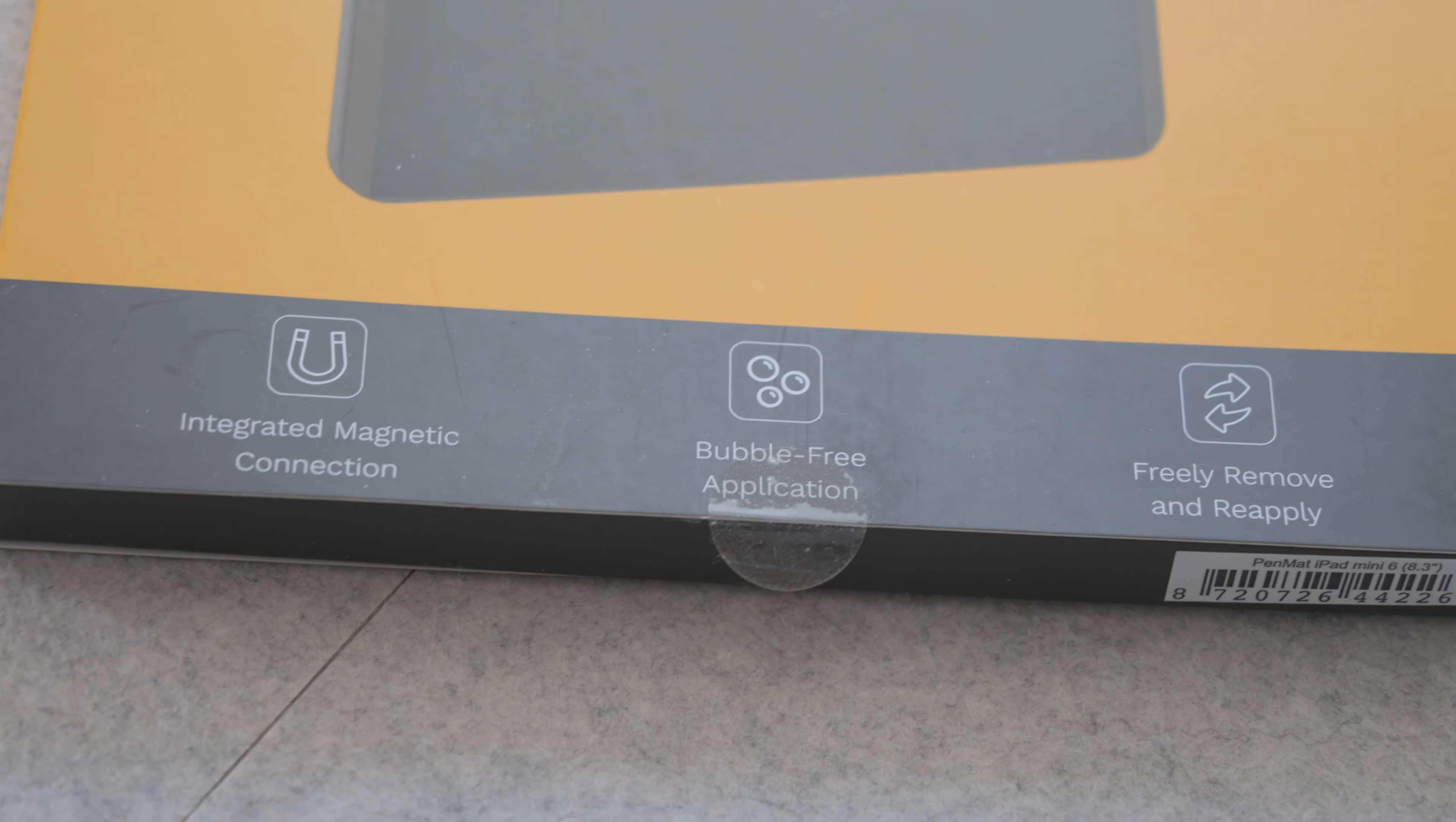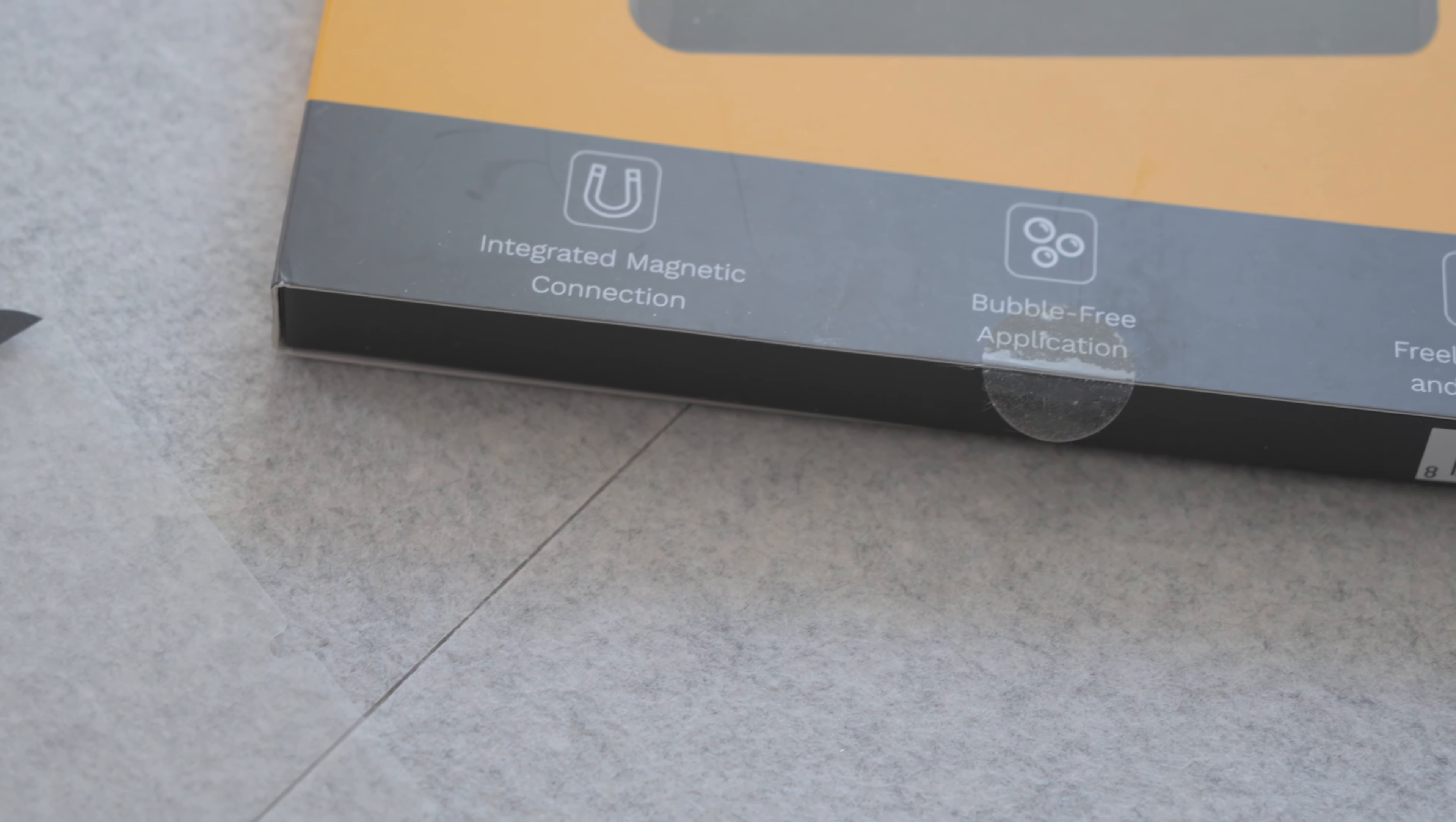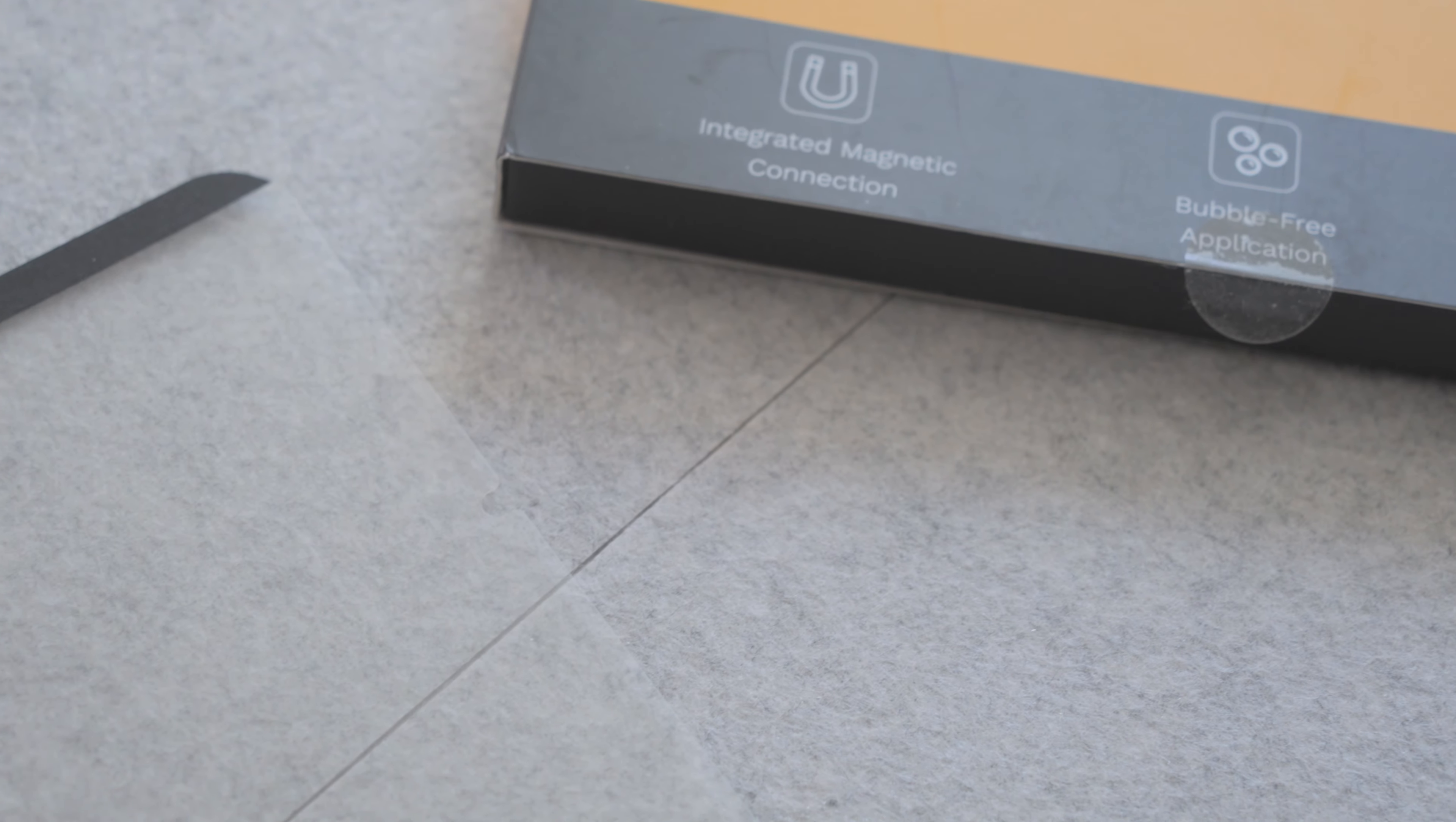After more than eight weeks with this screen protector, I am finally ready to give my verdict.